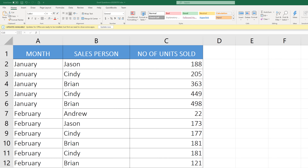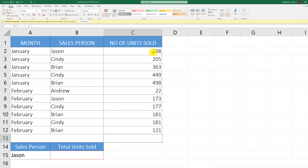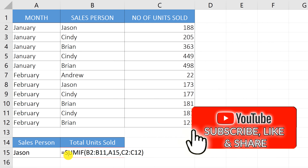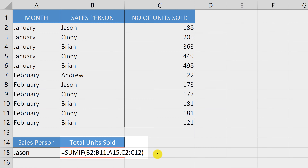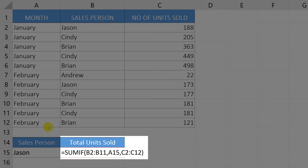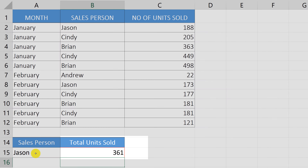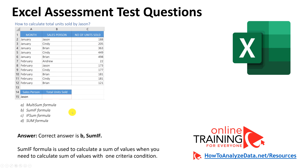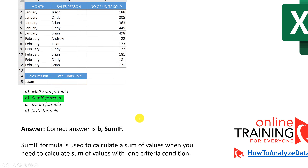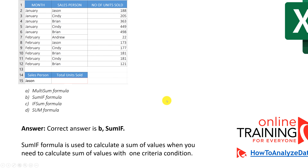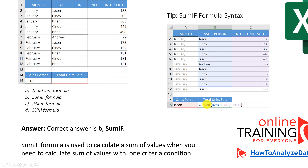Typically in Excel, when you have no conditions, you can use the SUM function to calculate a total. In our case, we have one condition — we need to calculate units sold for Jason — so we use the SUMIF function. The SUMIF formula references B2 through B11 for salesperson names, looks for the value in cell A15 (Jason), and sums values in column C range C2 through C12. When we hit enter, we get 361 units sold for Jason. The correct answer is SUMIF, used when you need to sum with one criteria condition.